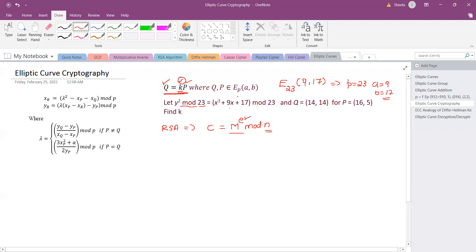When the value of Q (the ciphertext point) and the plaintext point P are given, how do we find the key k? We have to add P repeatedly until the resulting point equals the given Q. Let us start with P = (16, 5) and compute 2P.